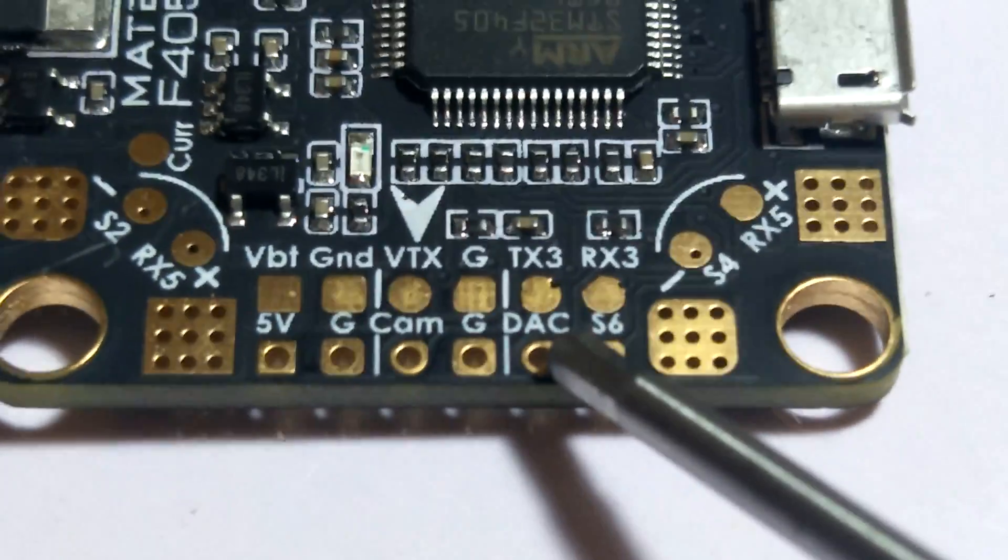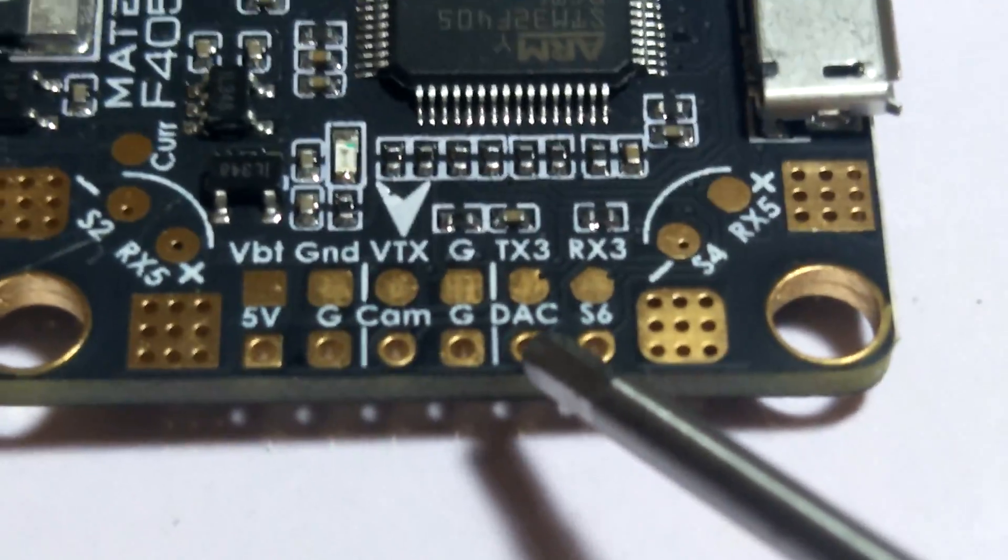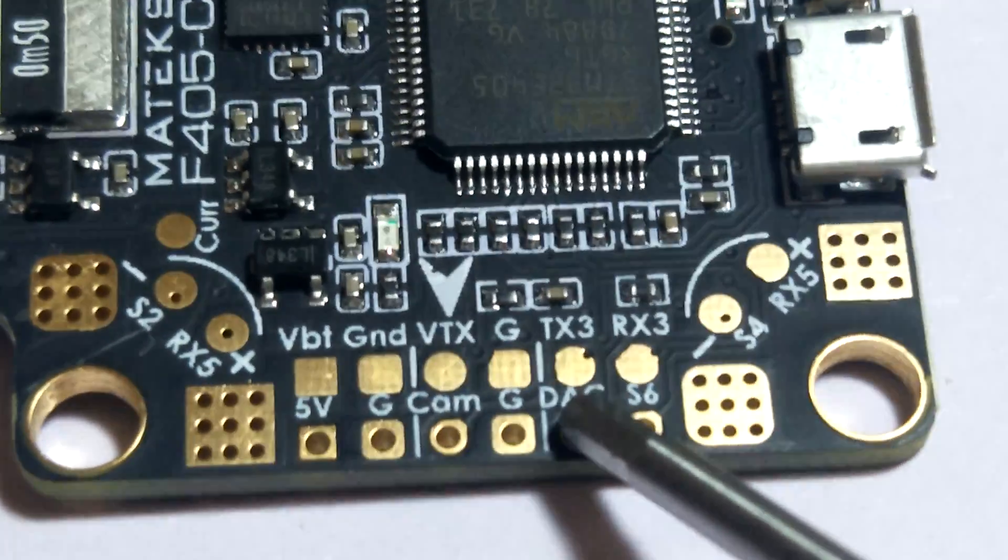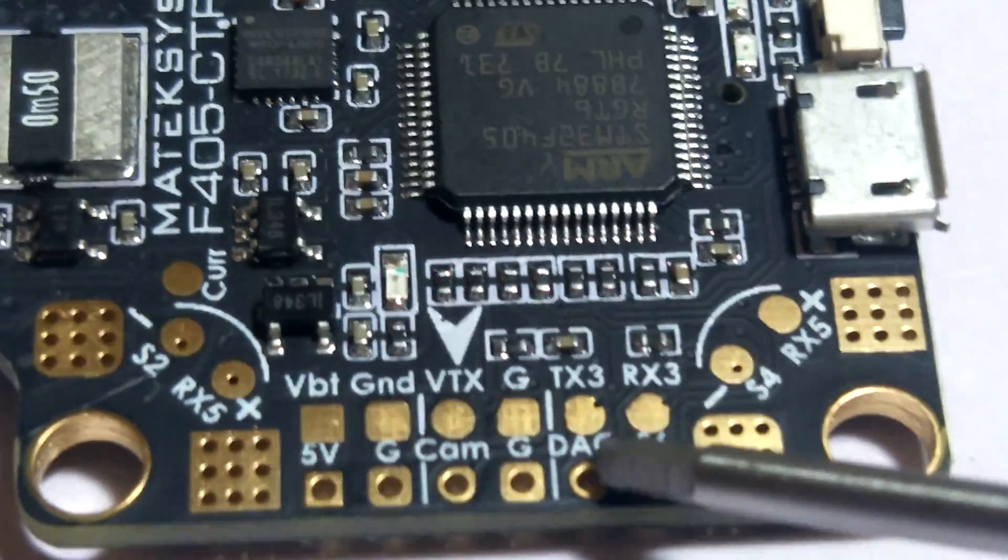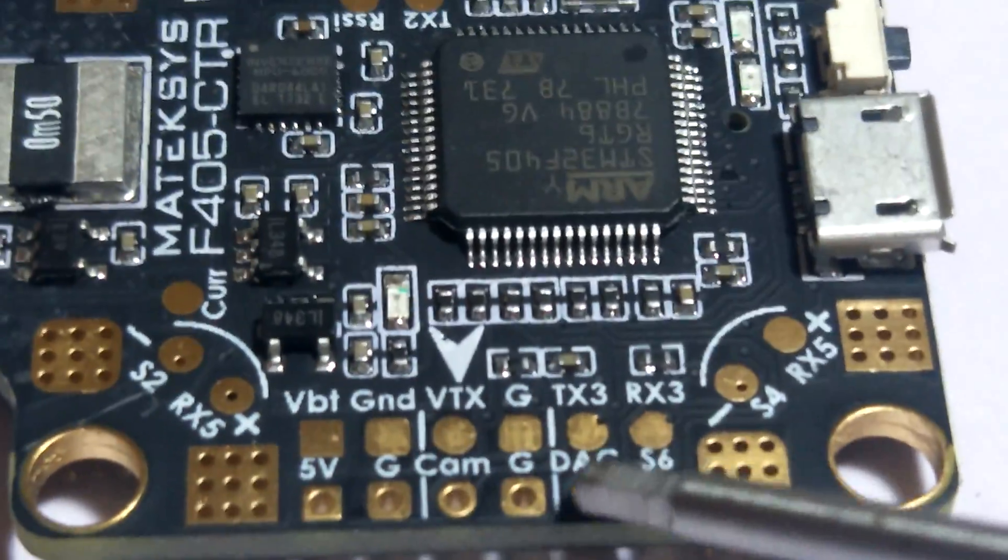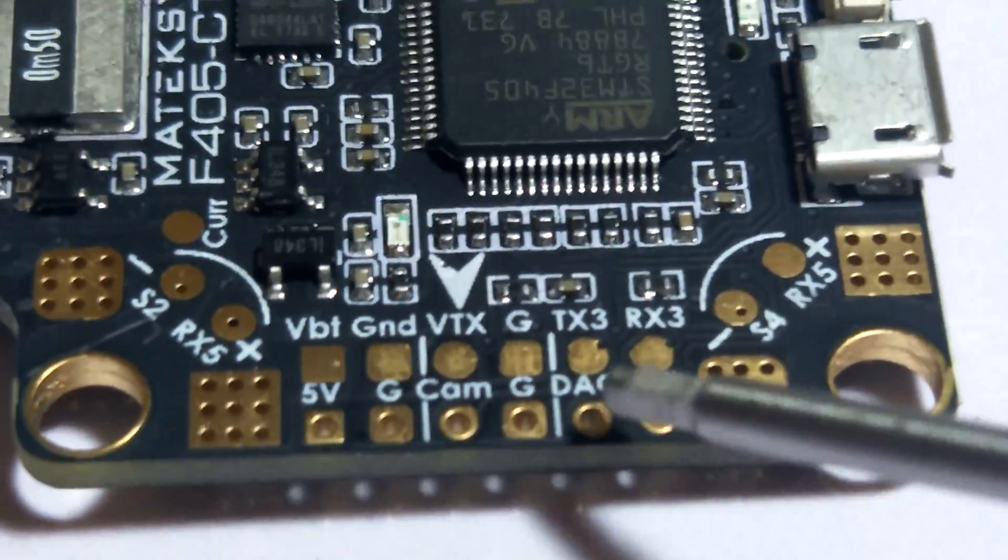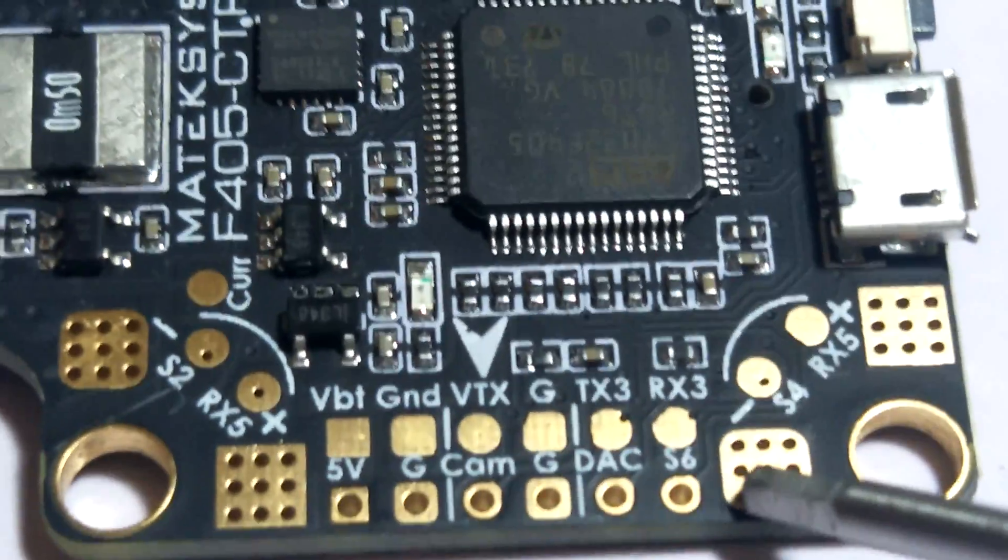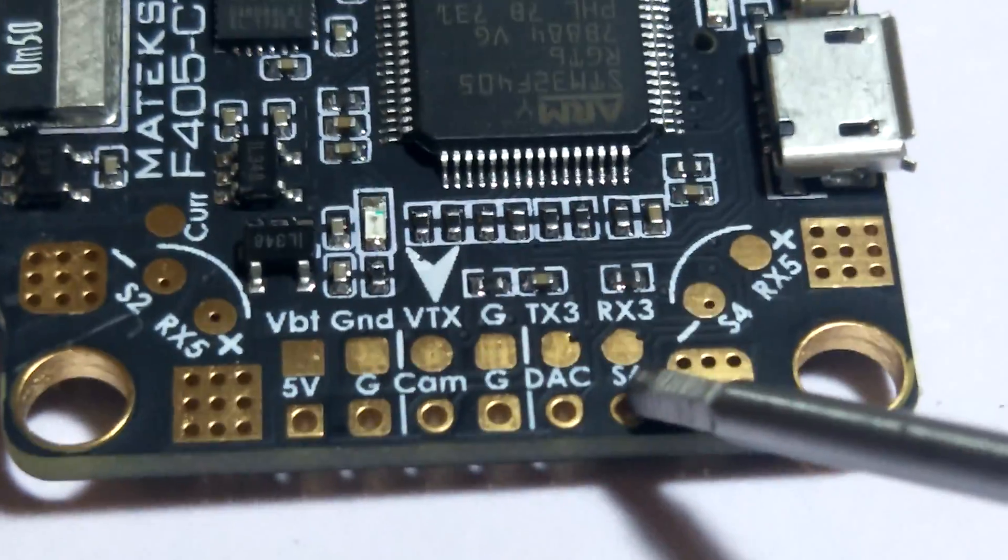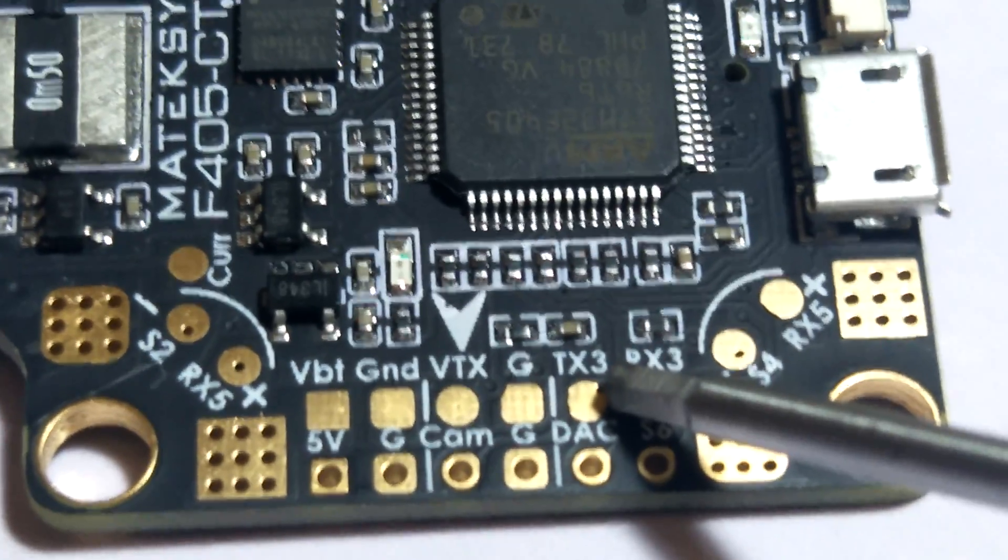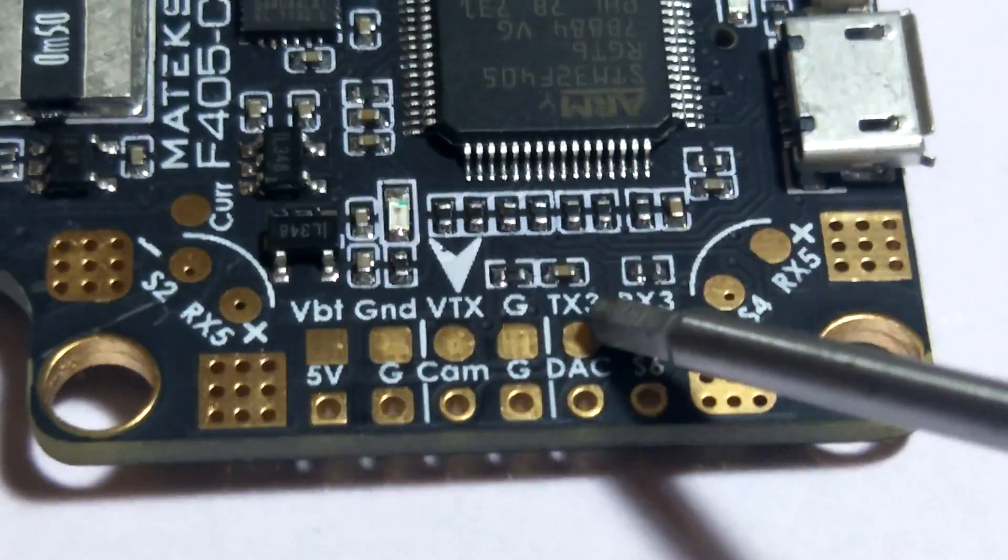Now check this little gem out right here where it says DAC. That's your camera control right there. You just solder your little camera control wire right to that. That's the OSD camera control. S6 can also be resourced for a camera control if you're not running six motors. So there's that. Here's another TX3 that can be used for the Unify or for whatever you want to resource it for.